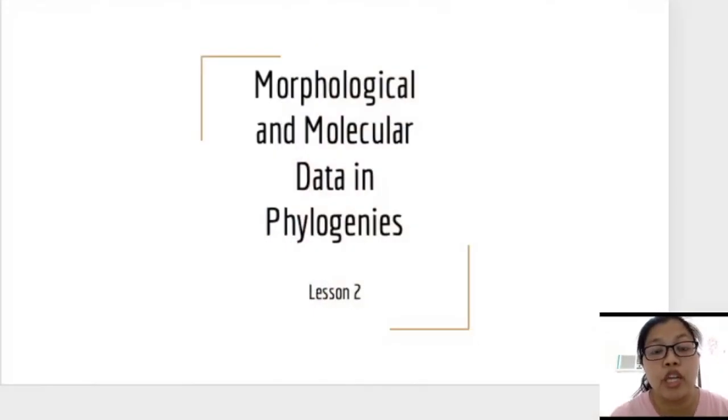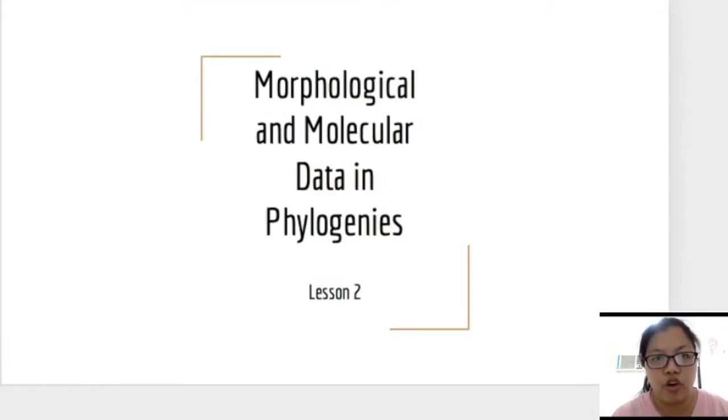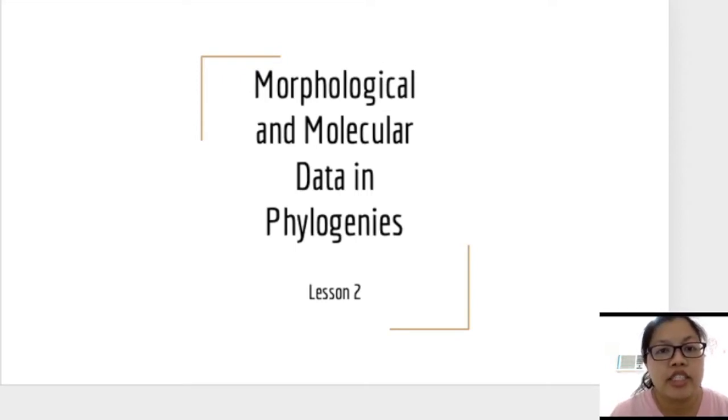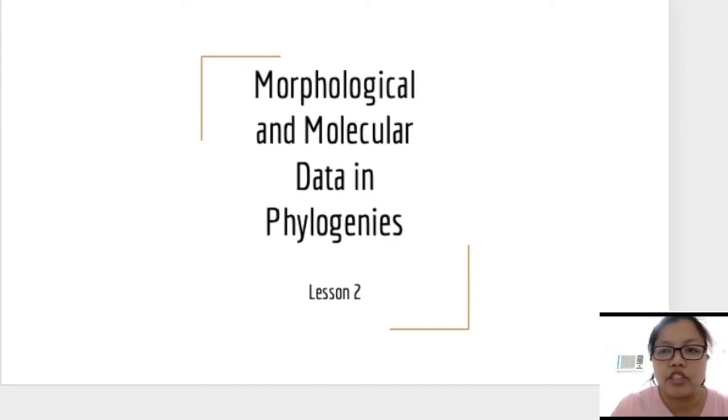Hi everyone, this is another lecture for Biology 3. I will be giving some tips and pointers on the principles you need to understand for Lesson 2 or Topic 2 in Biology 3. I will be presenting a lecture for the whole Lesson 2, good for 2 weeks, covering 2.1 to 2.4 of our learning guides. This lesson is entitled Morphological and Molecular Data and Phylogenies.